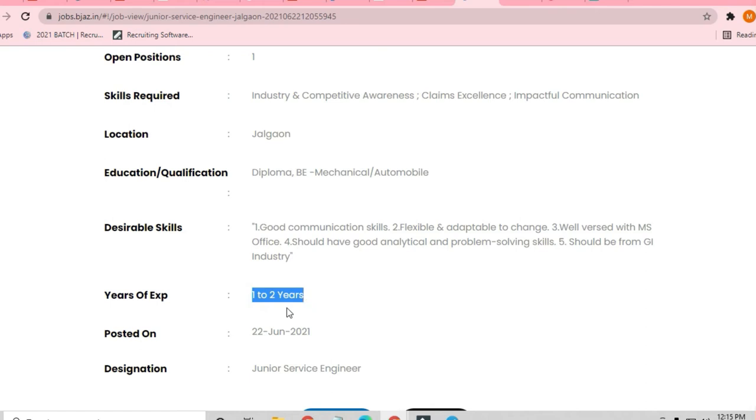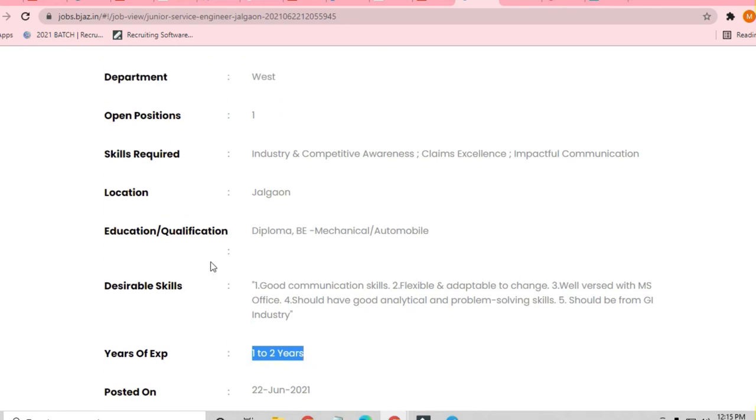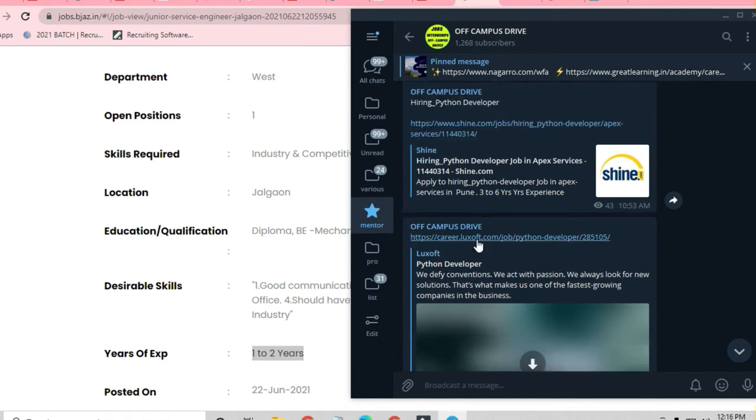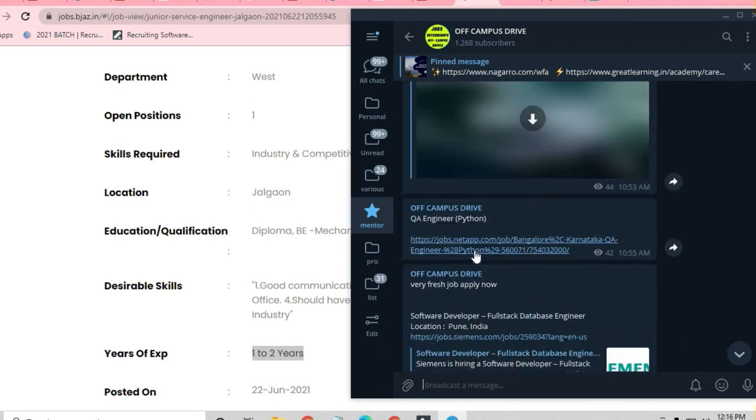Before I proceed further, I request you to please, if you are new to my channel, kindly subscribe and join the Telegram channel also, Off-Campus Drive, because there will be a lot of opportunities coming on this channel. I will keep on posting freshers jobs.